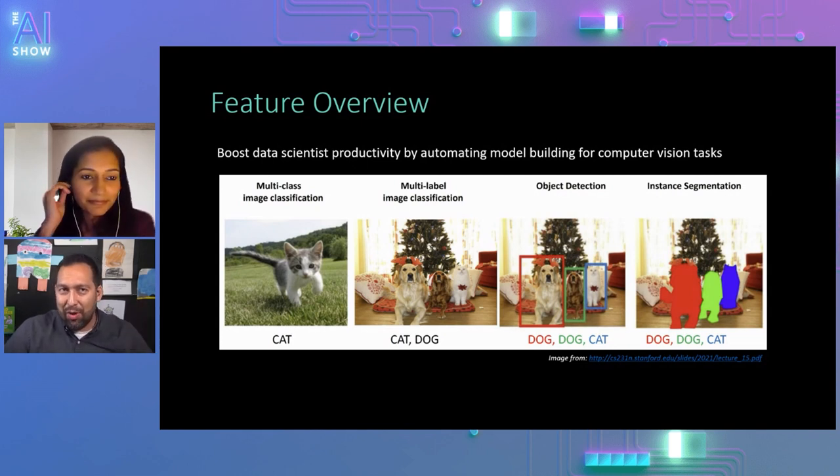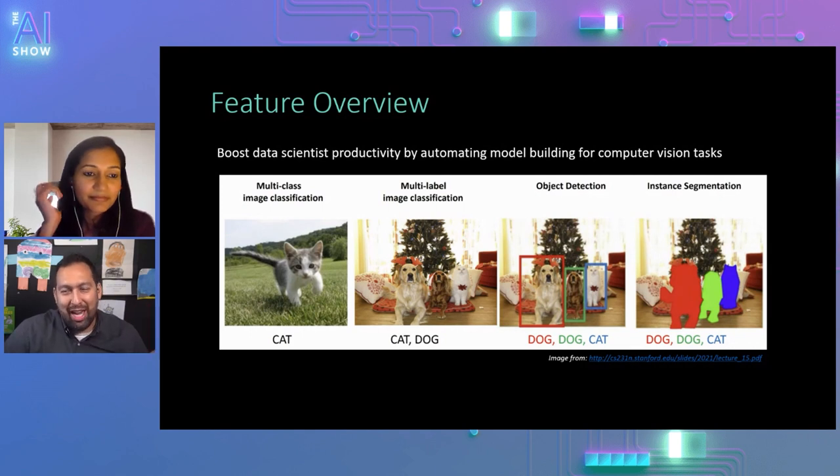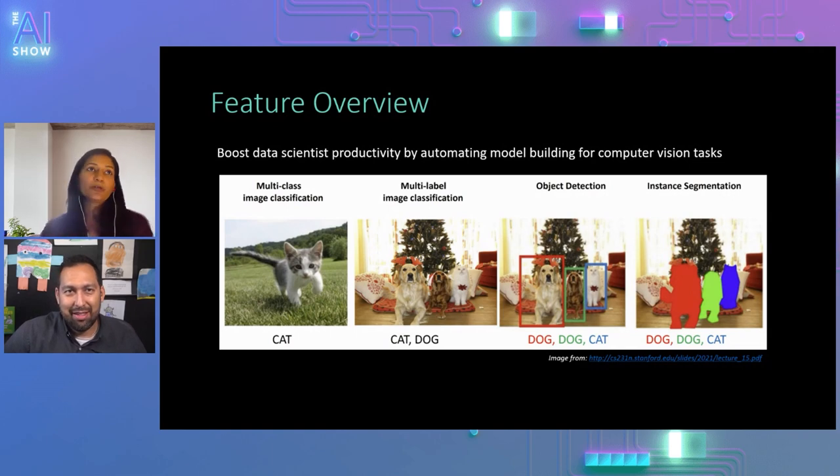And with instance segmentation, you want to do this detection at the pixel level, and draw polygons around these. And AutoML has added support for all of these tasks, where it can boost data scientist productivity, as they're building models for these kinds of computer vision tasks. This is awesome. So for those that don't know, this is actually a challenging problem. Could you tell us why it's challenging? Absolutely.